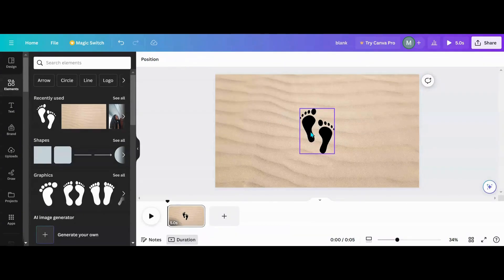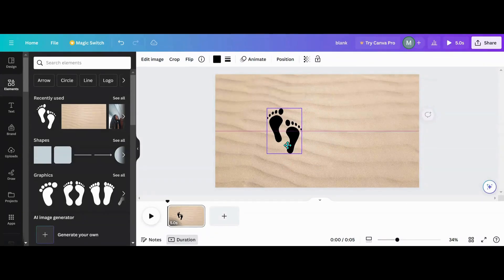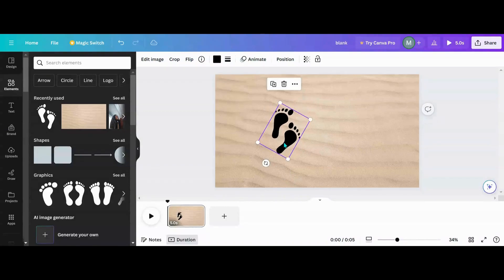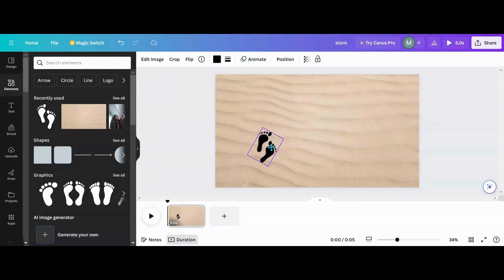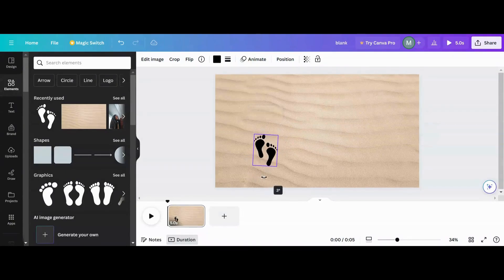Now we got this. I want to figure out what size I want my footprints to be, so I'm going to size them down. I think that's a good size footprint there, so now I've got my size.